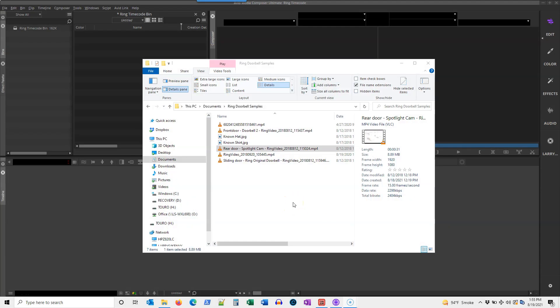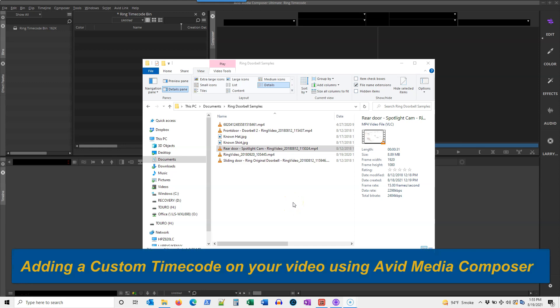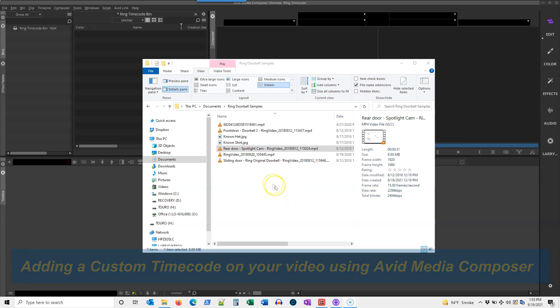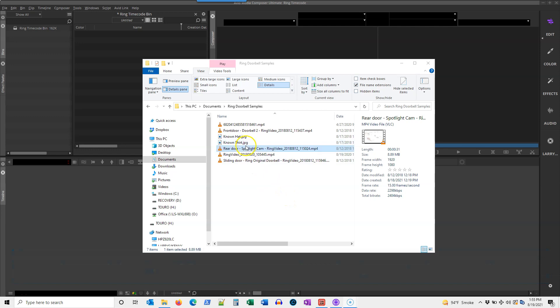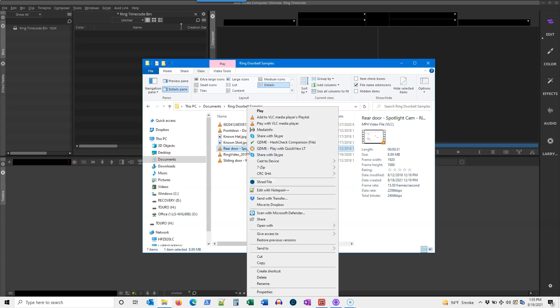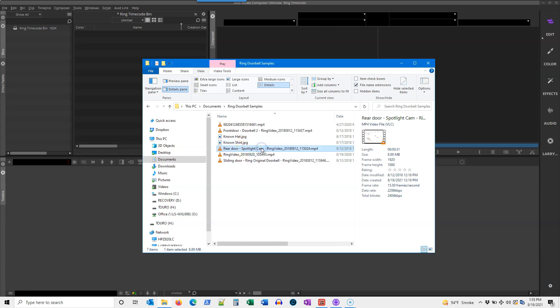Let's take a quick look at adding a custom date and time code to your video in Avid Media Composer for situations where you have a video that doesn't display a timecode, such as these ring doorbell video samples.